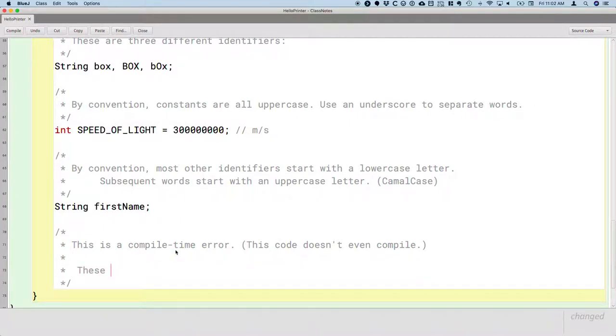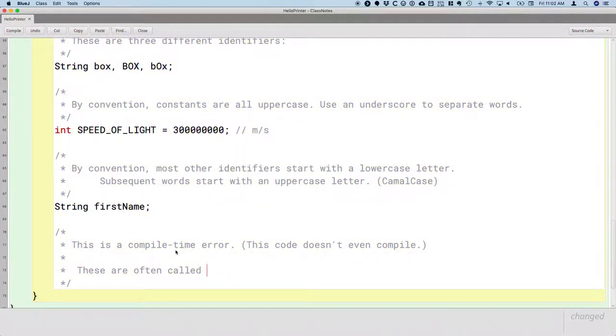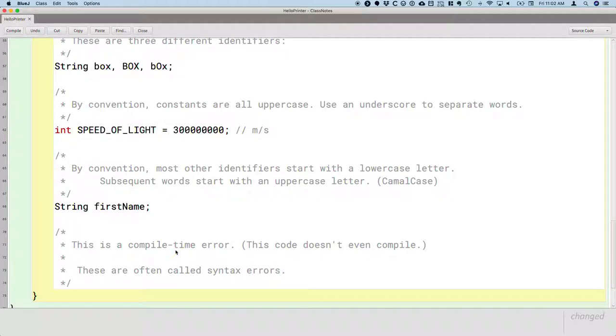These types of errors are often called syntax errors. In fact, that's the language you're going to see from the Java compiler.